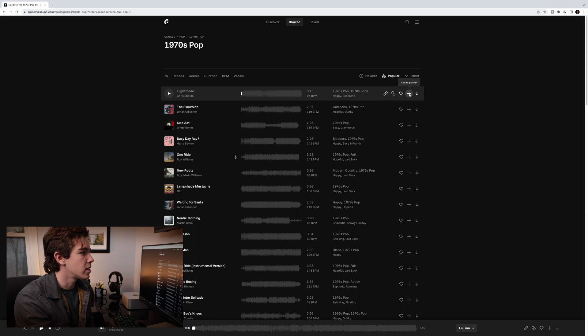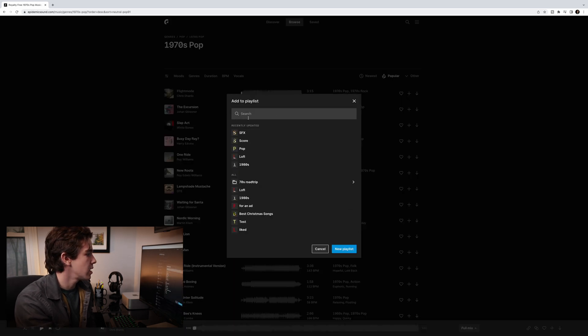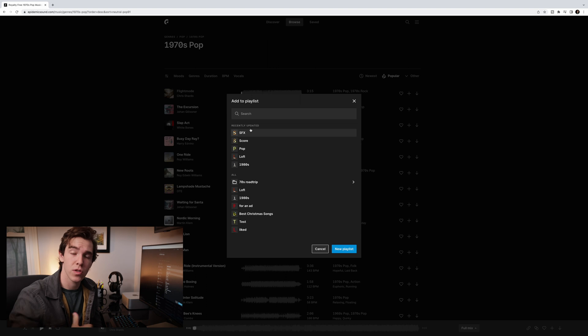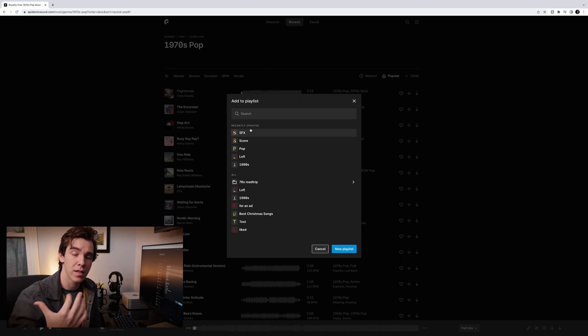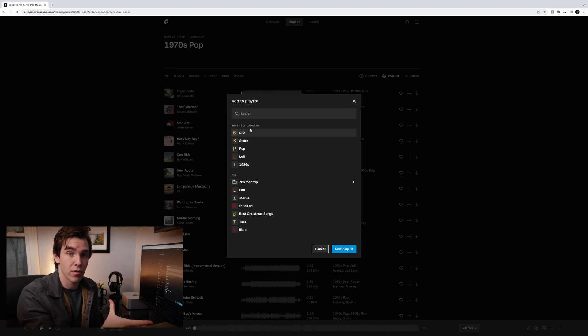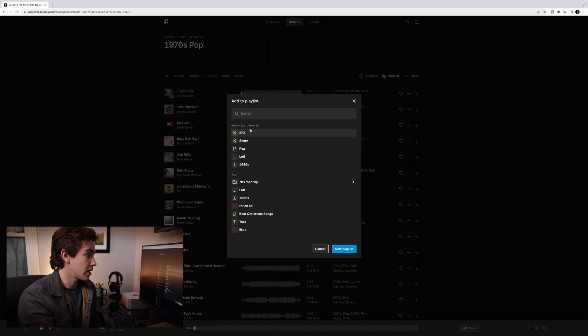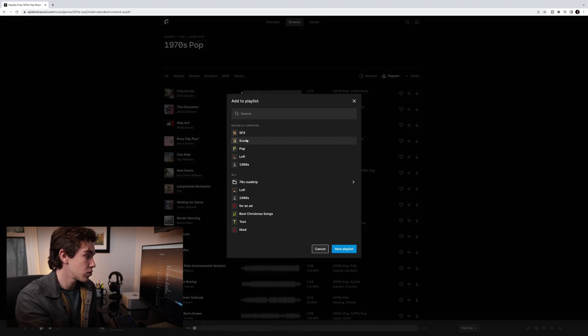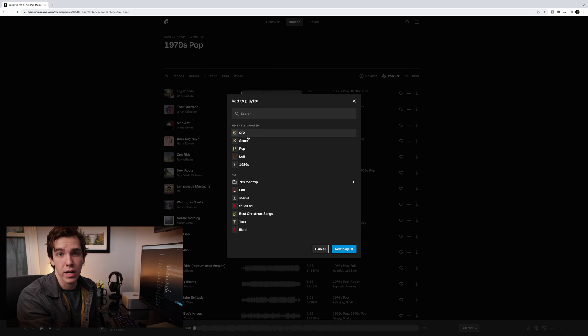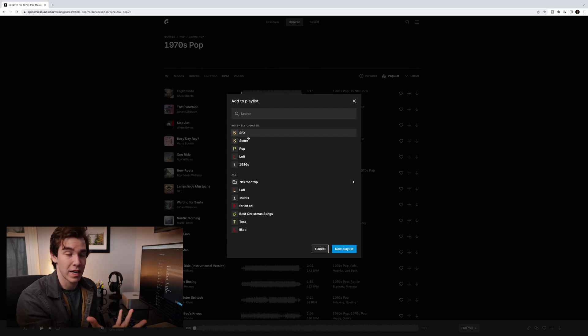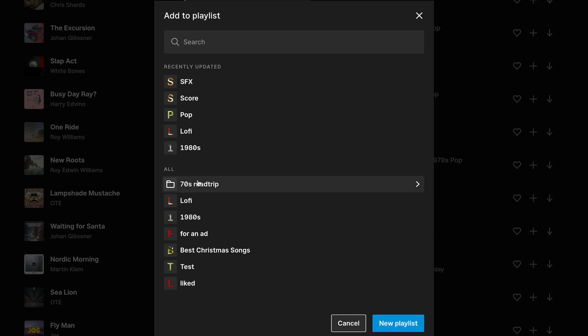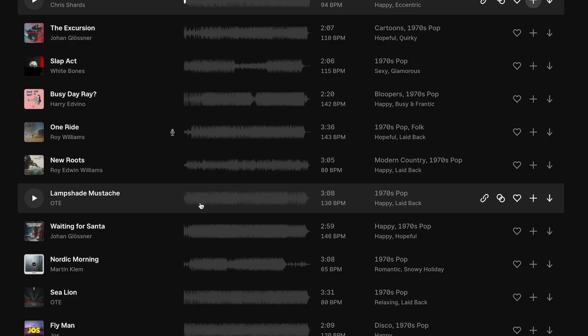So you like this song, add it to the playlist. And here we have right in your face, recently updated. So all of the ones that you're going to be working on. And if you just create a project, it's going to be right in your face. Right here we have SFX, score, and pop. And those we know are in our folder for the 1970s road trip. But you can also just go down to all, just hit 1970s road trip. And there you have the drop down menu with all of the different playlists in that project. This is a pop song, so we'll add it to the pop playlist.